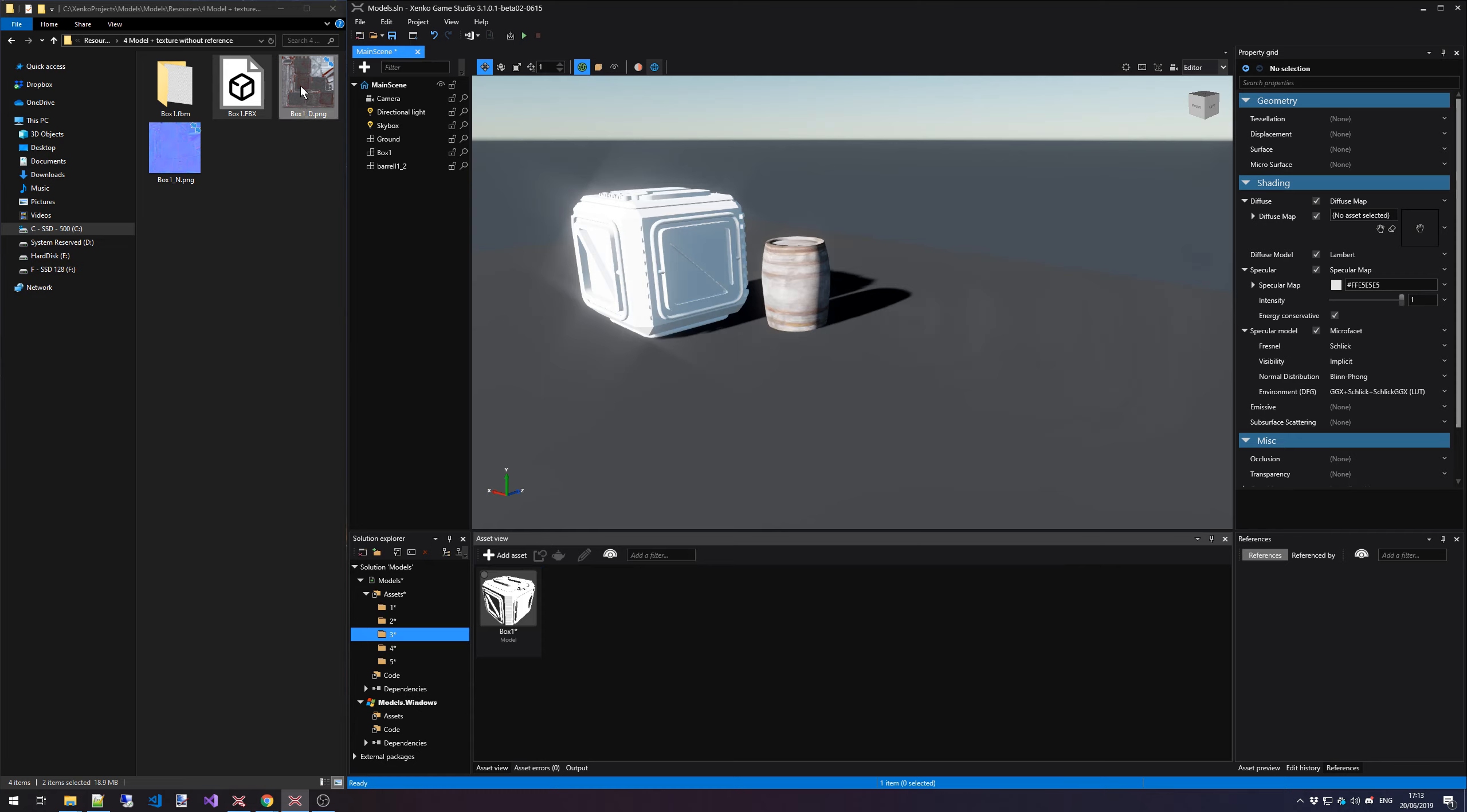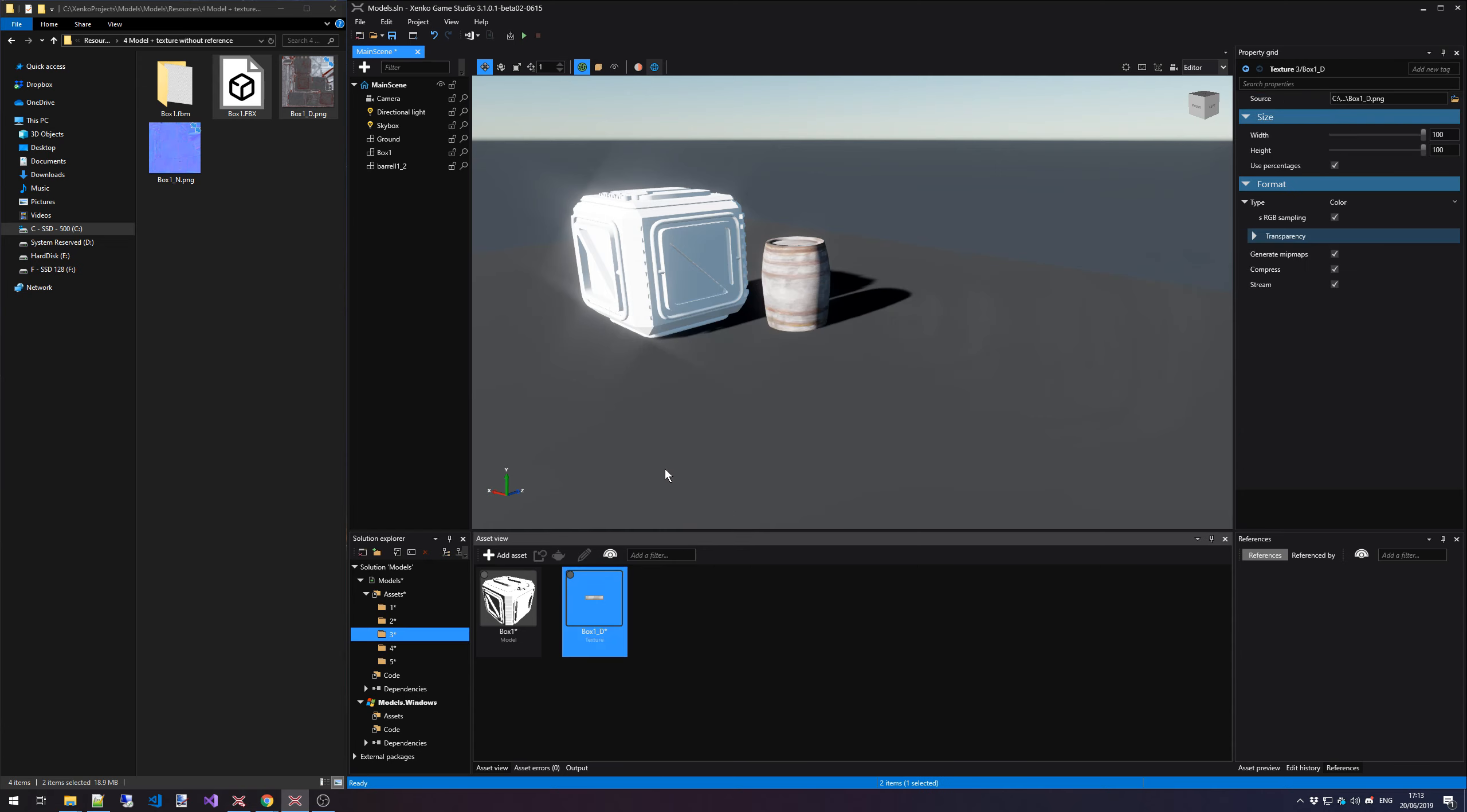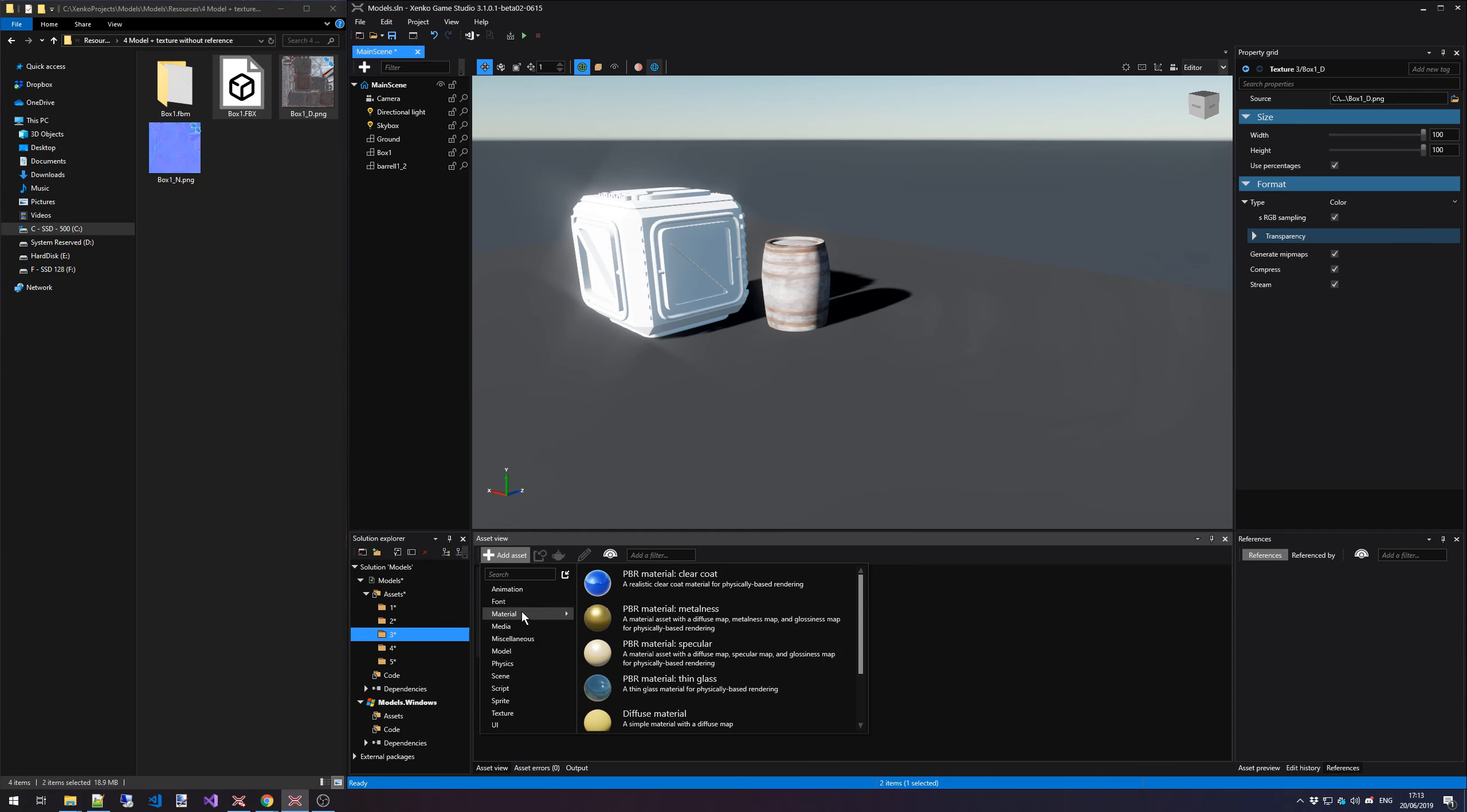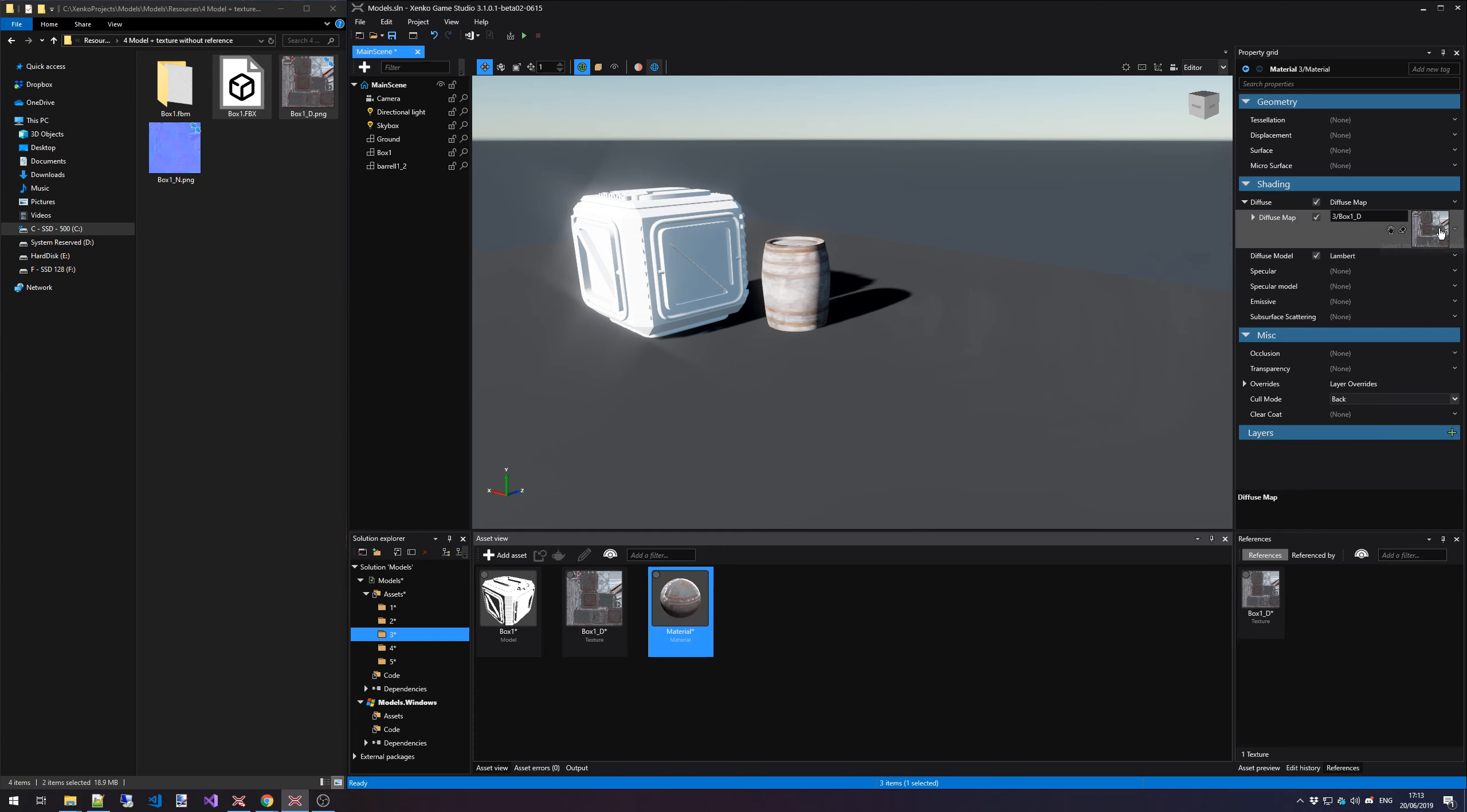So what we can do is just select that texture, drop it back into the asset view. This time we say this is a texture asset. Once that is done importing, we can create a material for it. Select basic diffuse material, and then just simply drag this texture on top of the diffuse map slot.